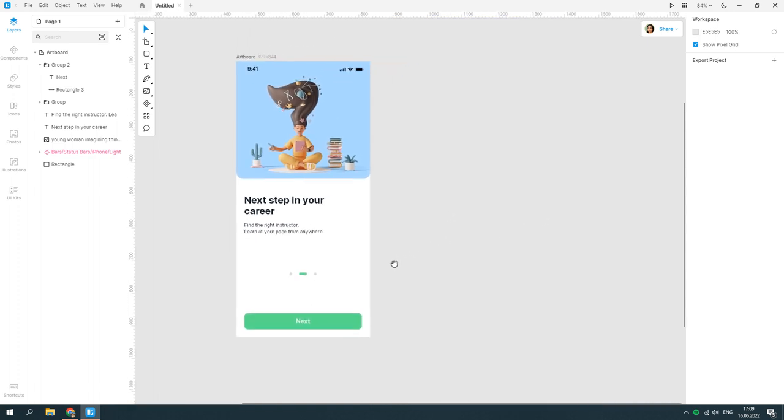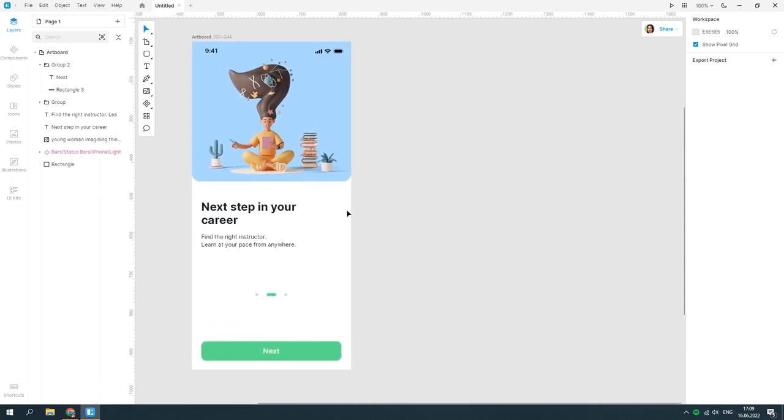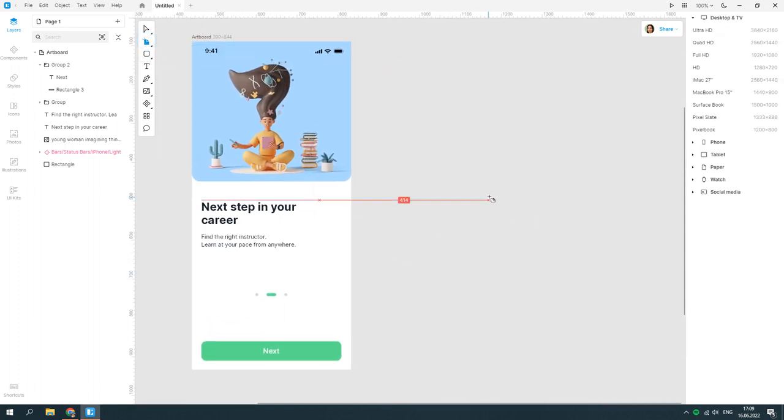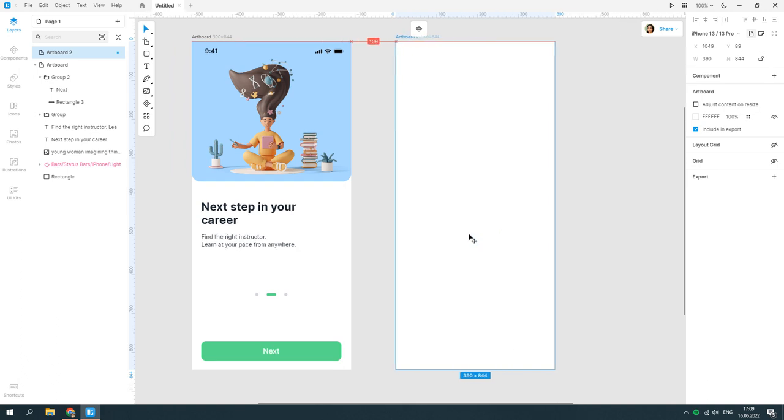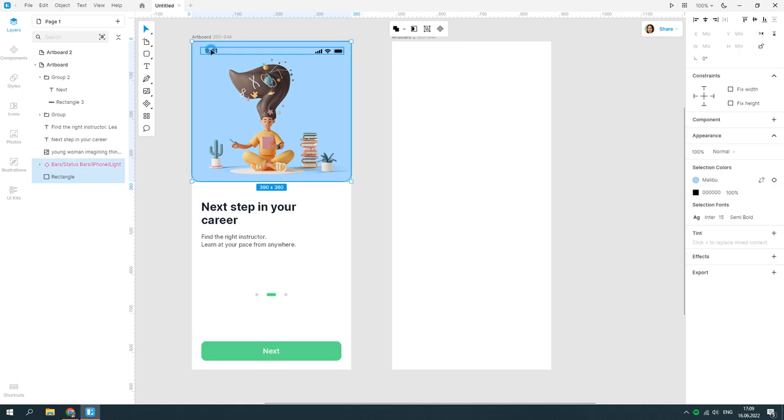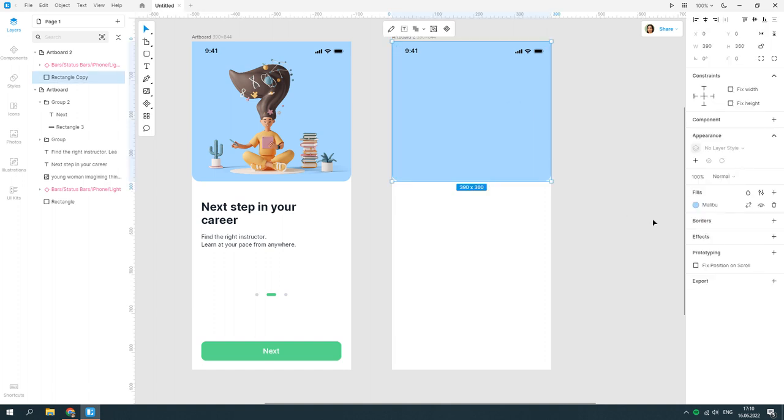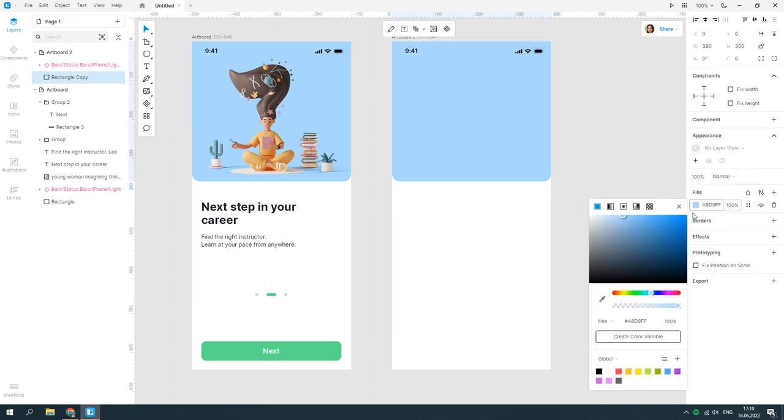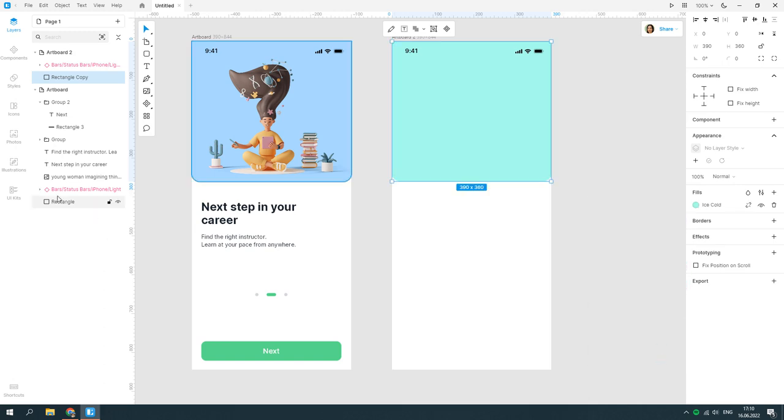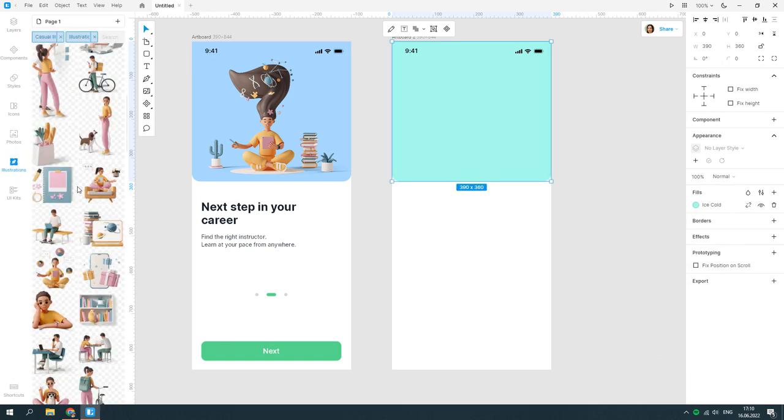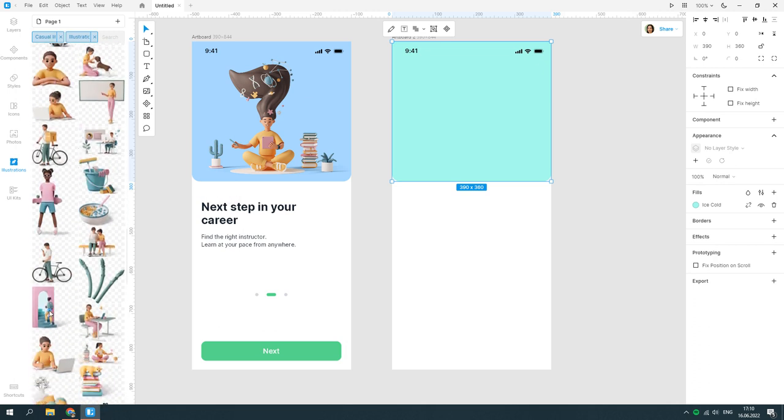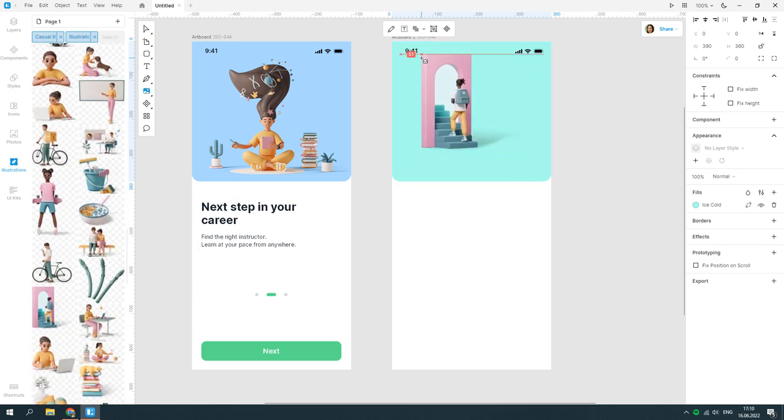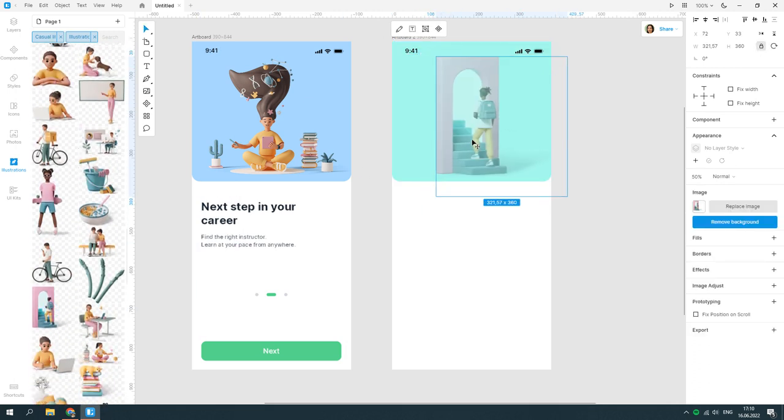The first view is ready. Let's create another one. Another rectangle and another illustration. Don't forget to add the status bar.